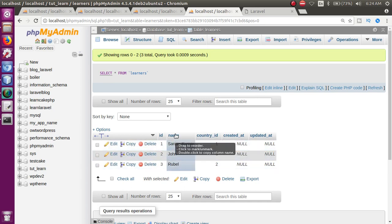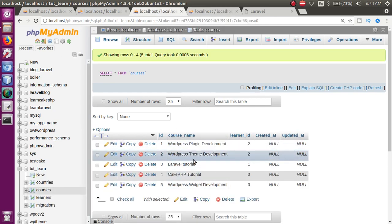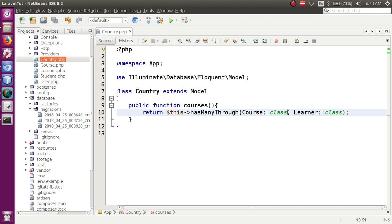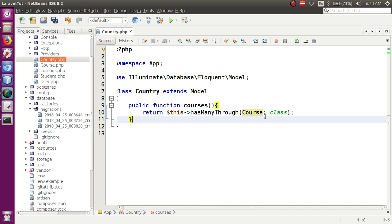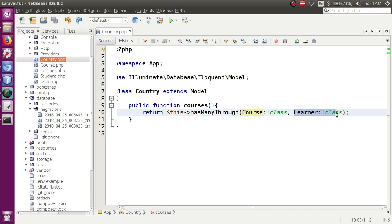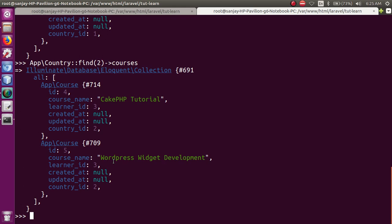By using the student/learner table as a reference we have been able to access courses through hasManyThrough. We used two parameters: the related model (Course) and the intermediate model (Learner). This is a real-time example of hasManyThrough — you can use it in your project and modify relationships accordingly. In the next video session we are going to talk about left join, cross join, and inner join. If you have any doubts please drop your comment — I will reply as soon as possible. Thank you for watching, have a great day.